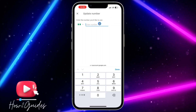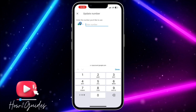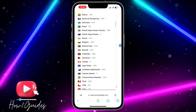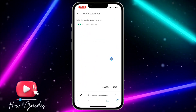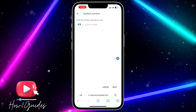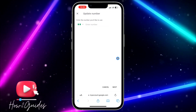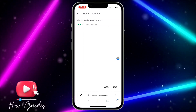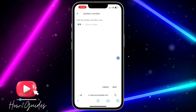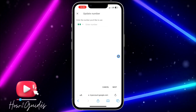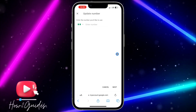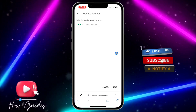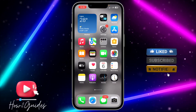Click on 'Update number,' edit the current number, and add the new one you want to use for your email account. You can also change the country code if you like. Once you've entered the number and click next, they will send you an SMS verification code to confirm you are the owner. After that, the new number will be linked to your email account.